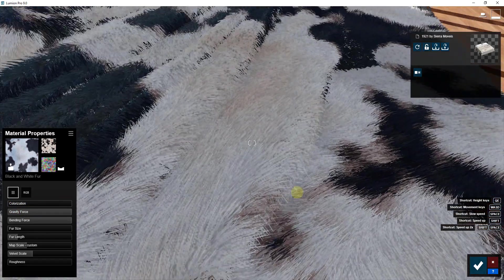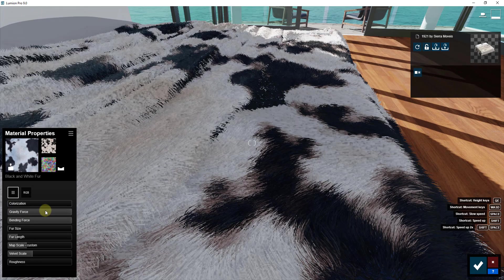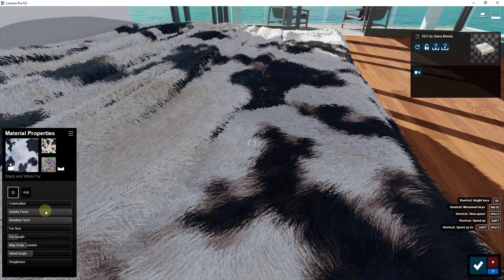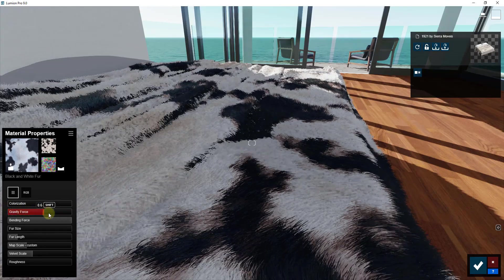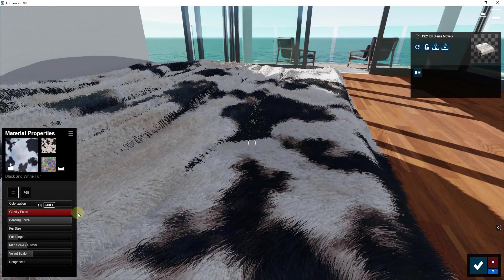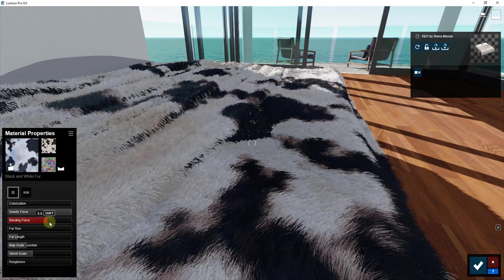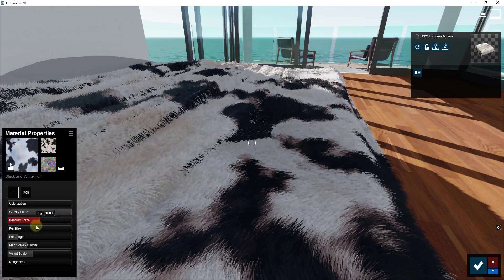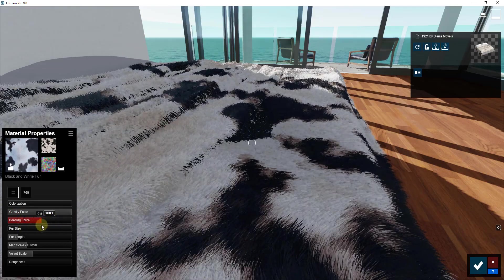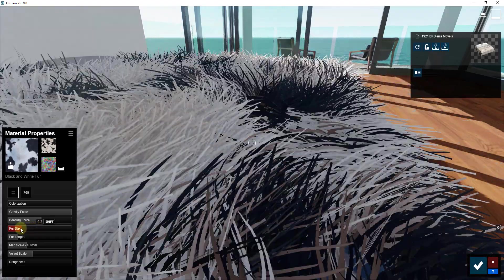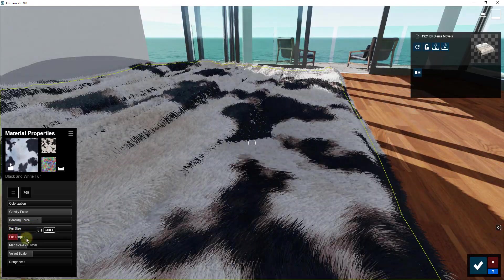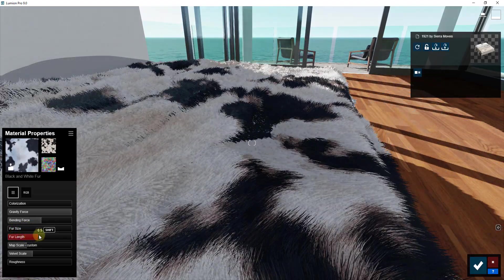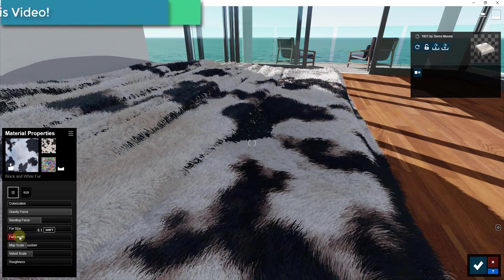These actually act a lot like the grass. You can adjust the gravity force, meaning you can adjust how much these lay down or don't, as well as how much all the little spines in the fur bend. So you can see how this is fully adjustable. You can adjust how big or how small those are, as well as the length of each one of those pieces of fur.